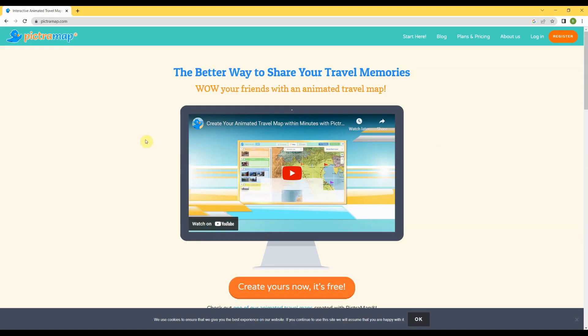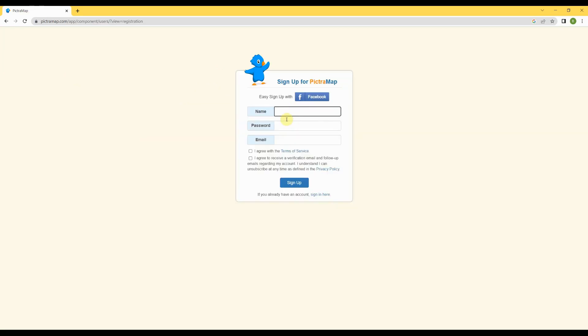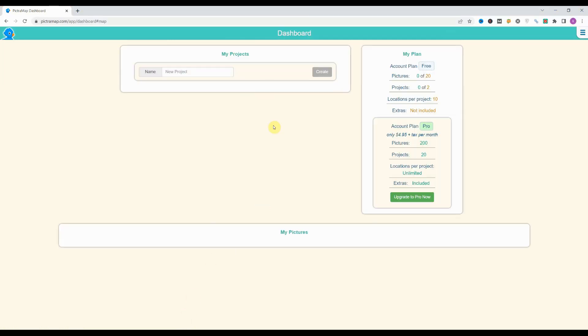Go to their website pictramap.com. At the first step, you will have to register. You will just have to write your name, password, and email. You will receive a verification email. Once you verify it, the website will take you to the dashboard similar to this.